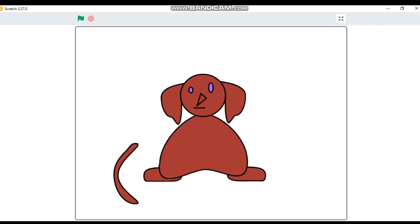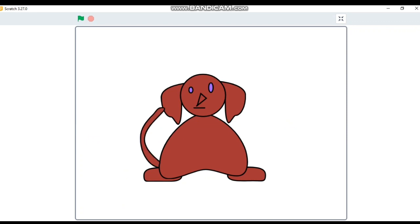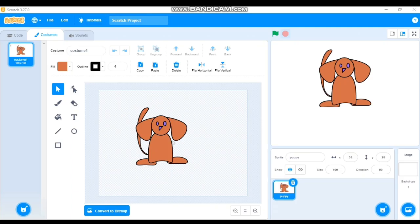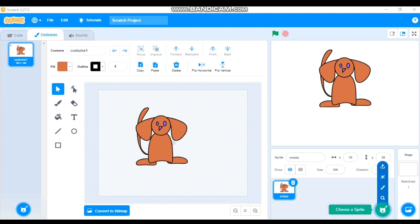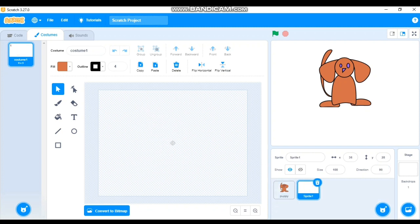Now I'll show you how to create a simple animation: when you click on each body part, that part goes and attaches to the dog's body. The body will be fixed, and all other parts will travel and attach to it. For this, each part needs to be a separate sprite. Let's create each part as a separate sprite — click Paint.